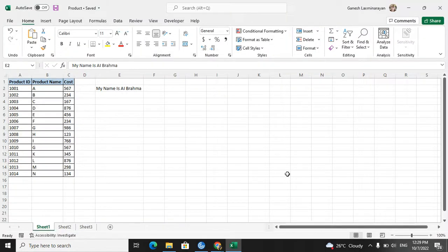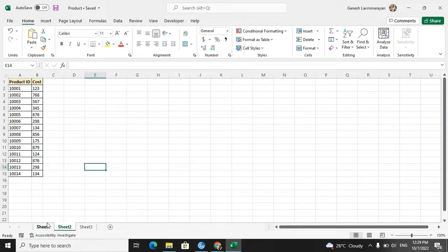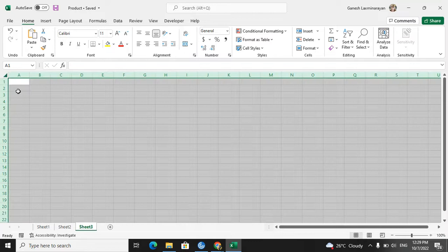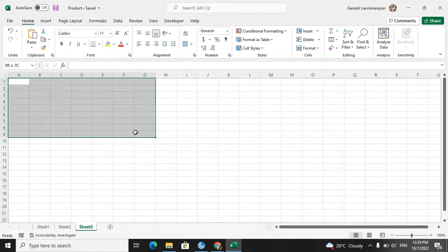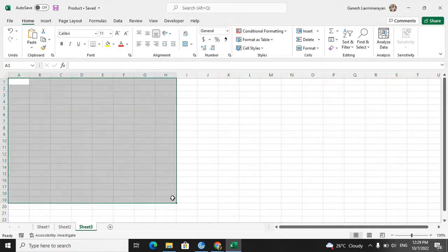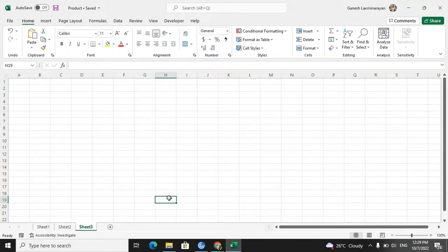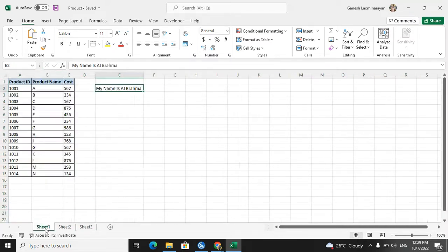The scenario is: some information will be in Excel, like a table and some data — for example, 'my name is AI Brahma' — and we have information sheet-wise. Sheet three doesn't have anything, which is also an important scenario. So now we have to convert this Excel into a PDF.